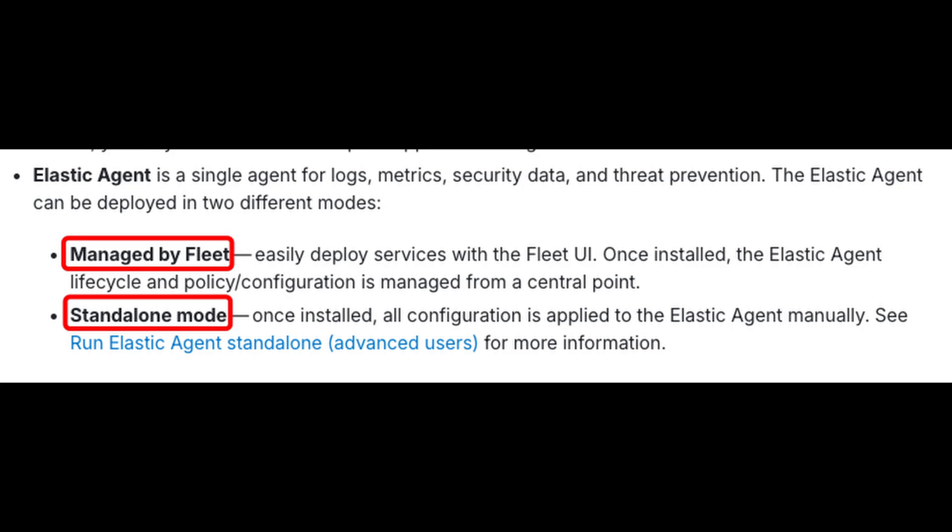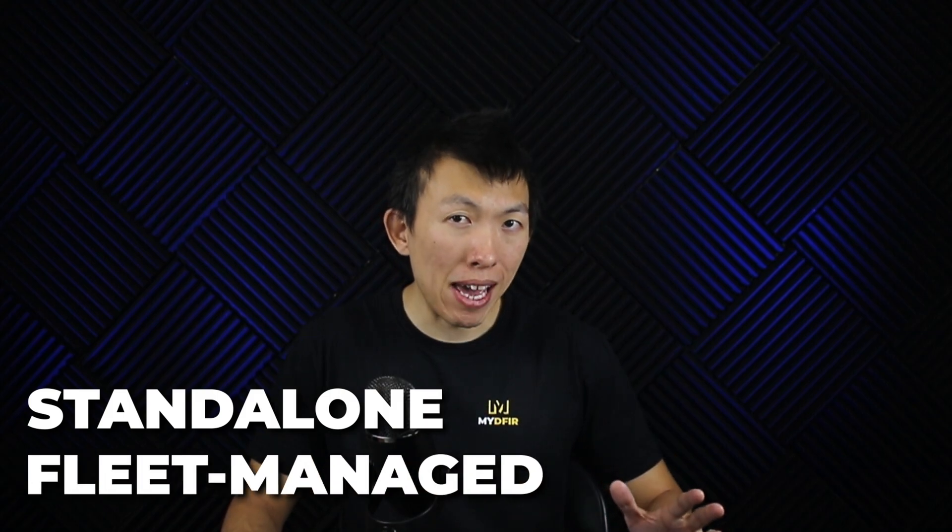There are two different installation methods for an Elastic agent. You can install the agent as standalone or fleet managed, which is what we will be using for this 30-day challenge.